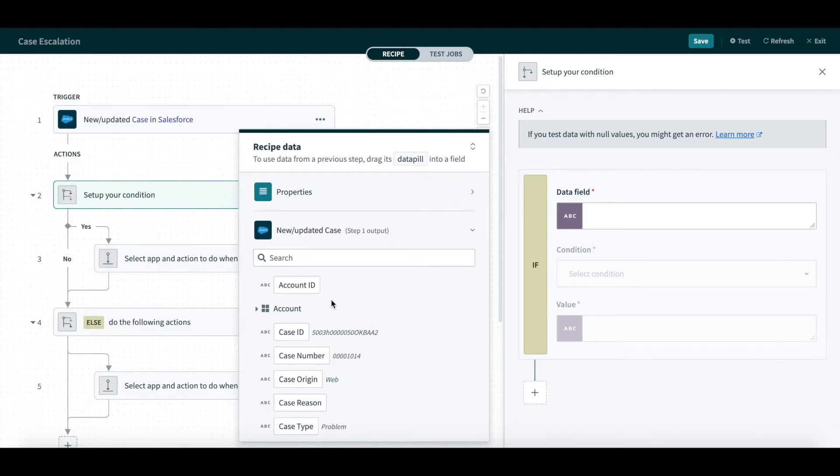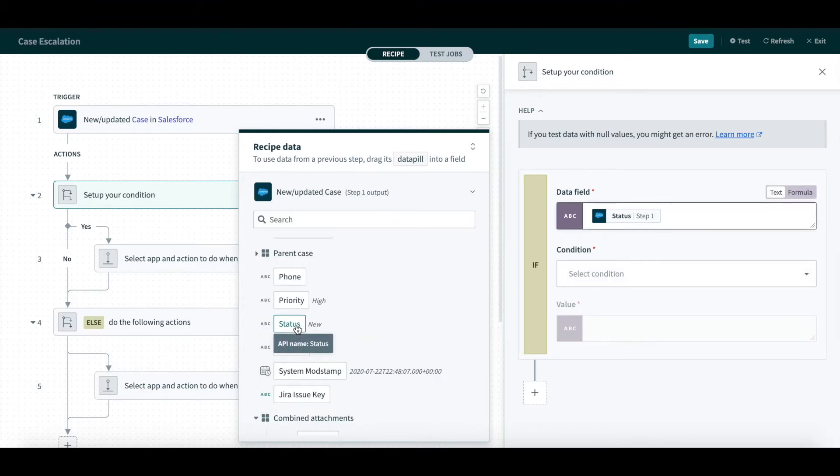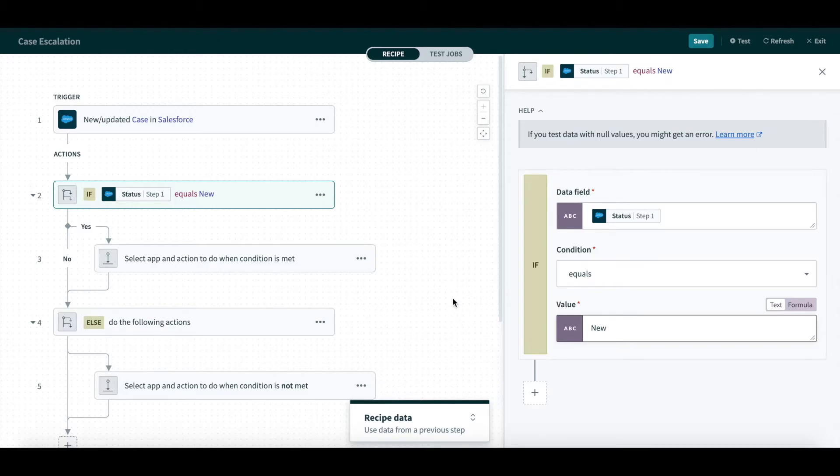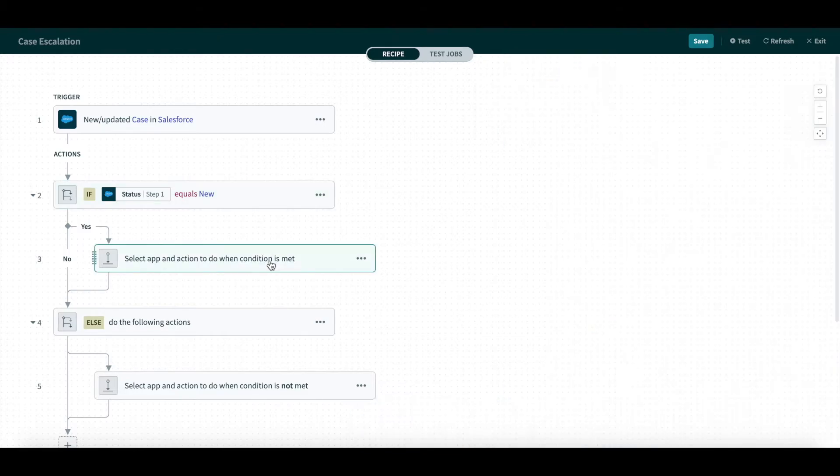Here, I will say if the data field, which is the status of the Salesforce case, is equal to the value New, then I will select an application for our action.